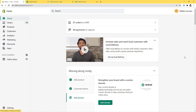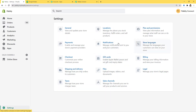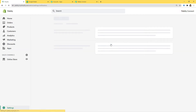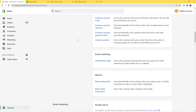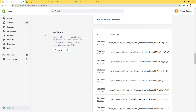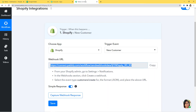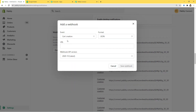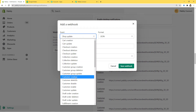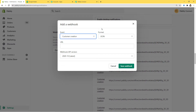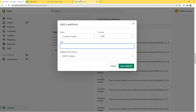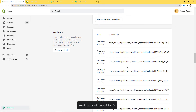I am going to my Shopify account dashboard, then to Settings, and clicking on Notifications. Scrolling down, here you can see the Webhooks section, and we are going to create a webhook. The event, according to our workflow, is customer creation, so I will select that. Format will be JSON. I will paste the webhook URL from Pabbly Connect here, and the webhook API version will be 2020-10 latest. Now I am going to save the webhook. We have successfully saved our webhook and will go back to Pabbly Connect.